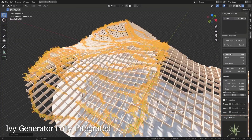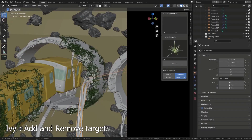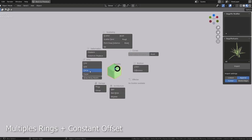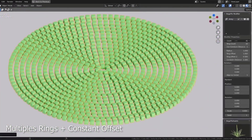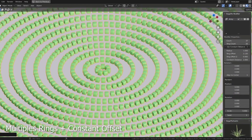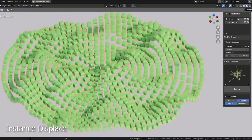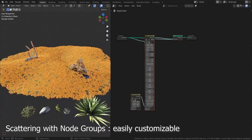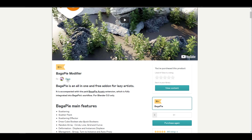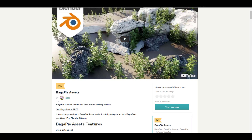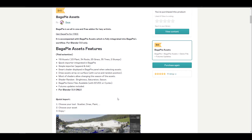Welcome back to Ask NK. Today we're taking a look at BagaPie for Blender 3.0, the most recent installment of BagaPie, which means there's a huge set of new features. Most of you may have used BagaPie before and the new update takes it even further. You can download the BagaPie modifier for free via the link in the description. The creator has also added something called BagaPie Assets.